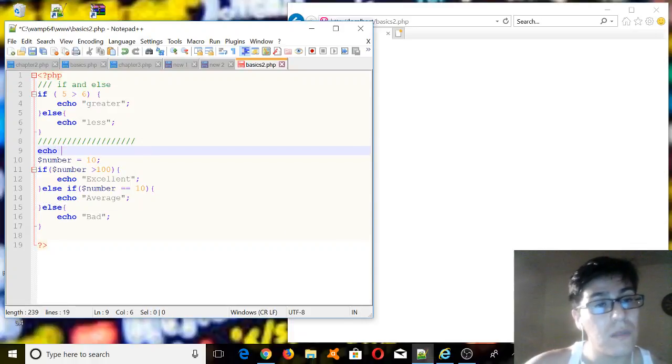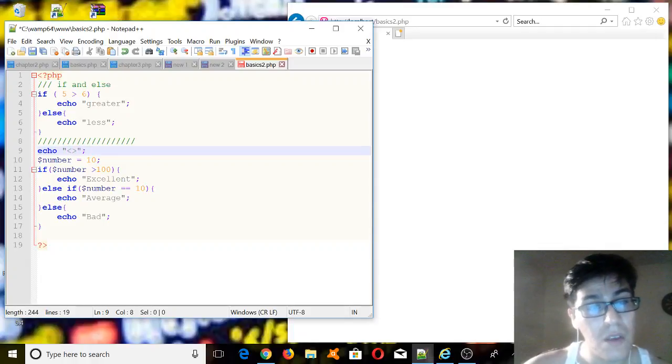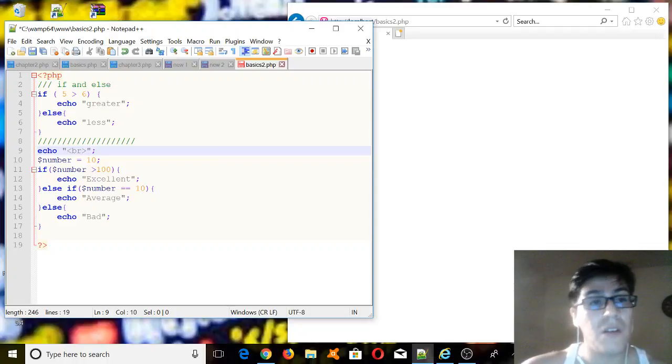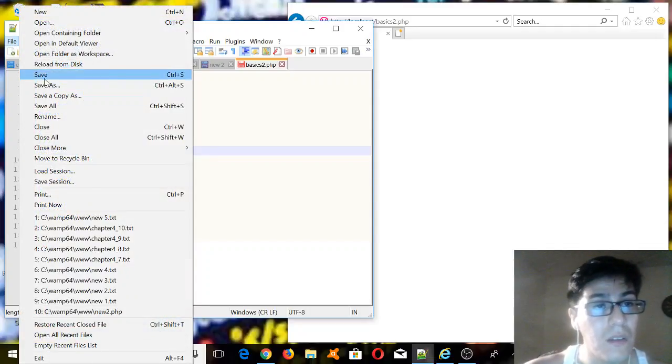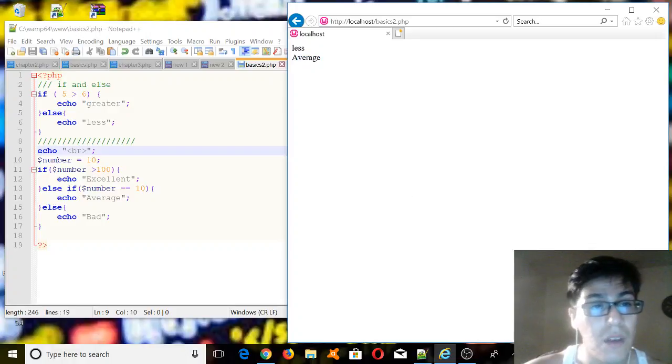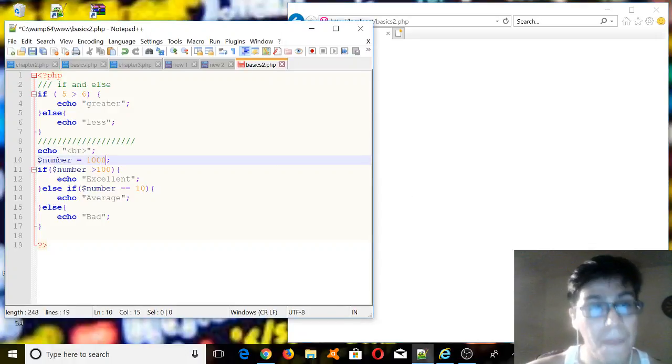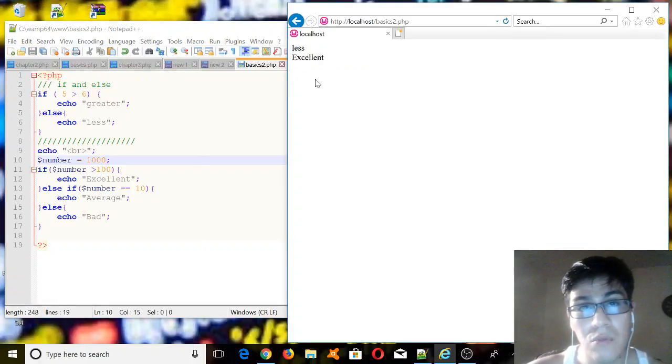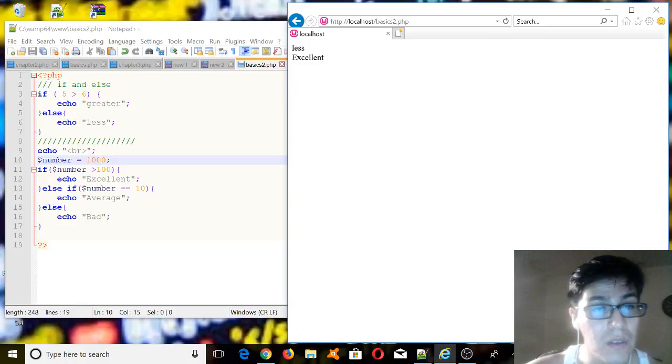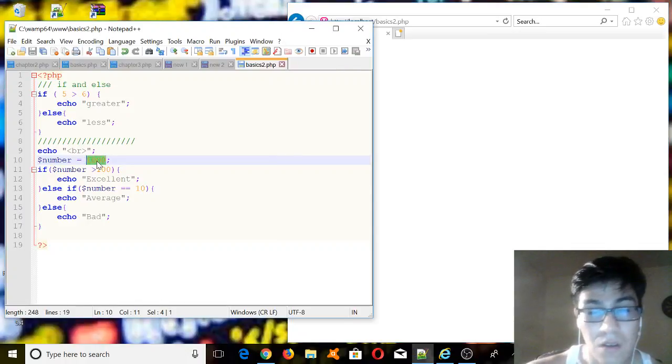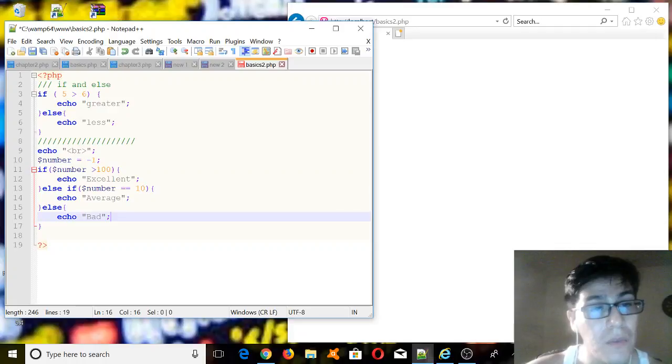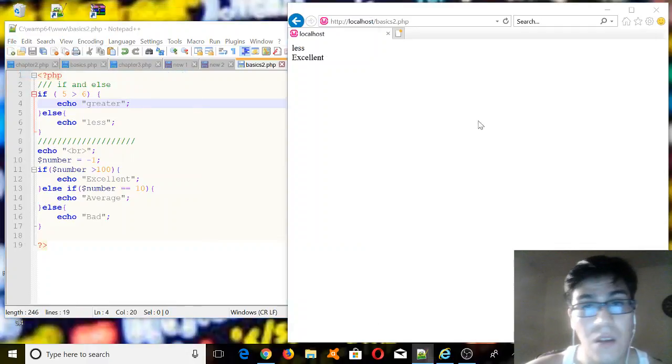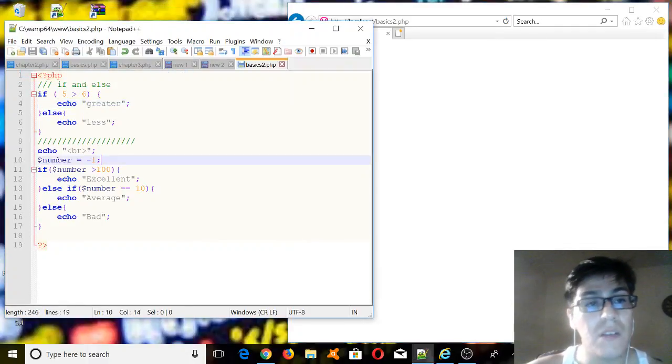So it's going to be echo, quotations open and close, and then br. Save it, and we'll run it, and that's what we're supposed to do. And then if we change this to, let's see, a thousand, we'll go here, excellent. And we change this to negative number, let's see, minus one, we should have this printed on the browser, bad. Okay, that's an if and else statement.